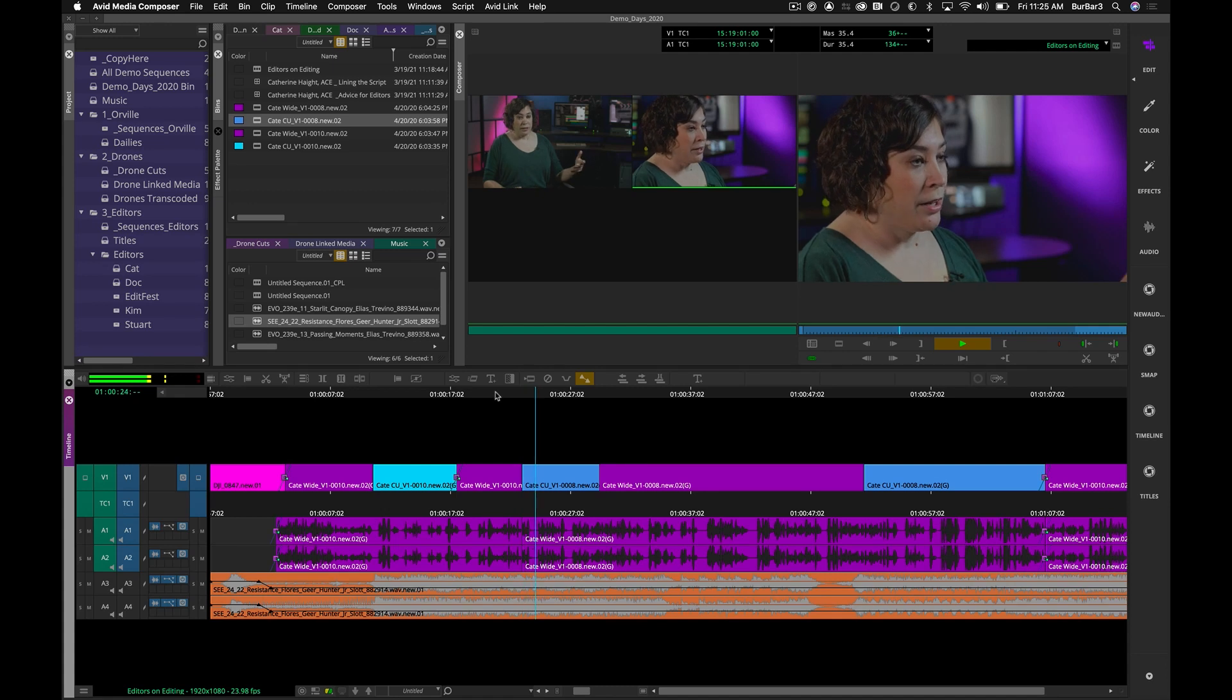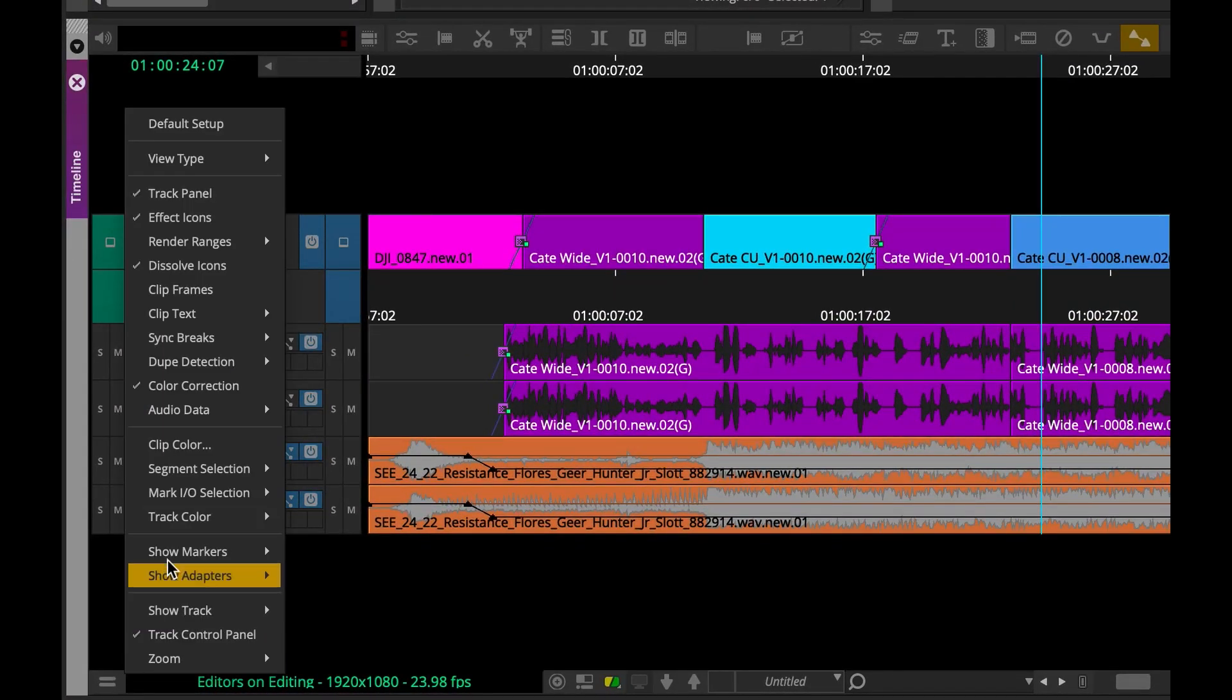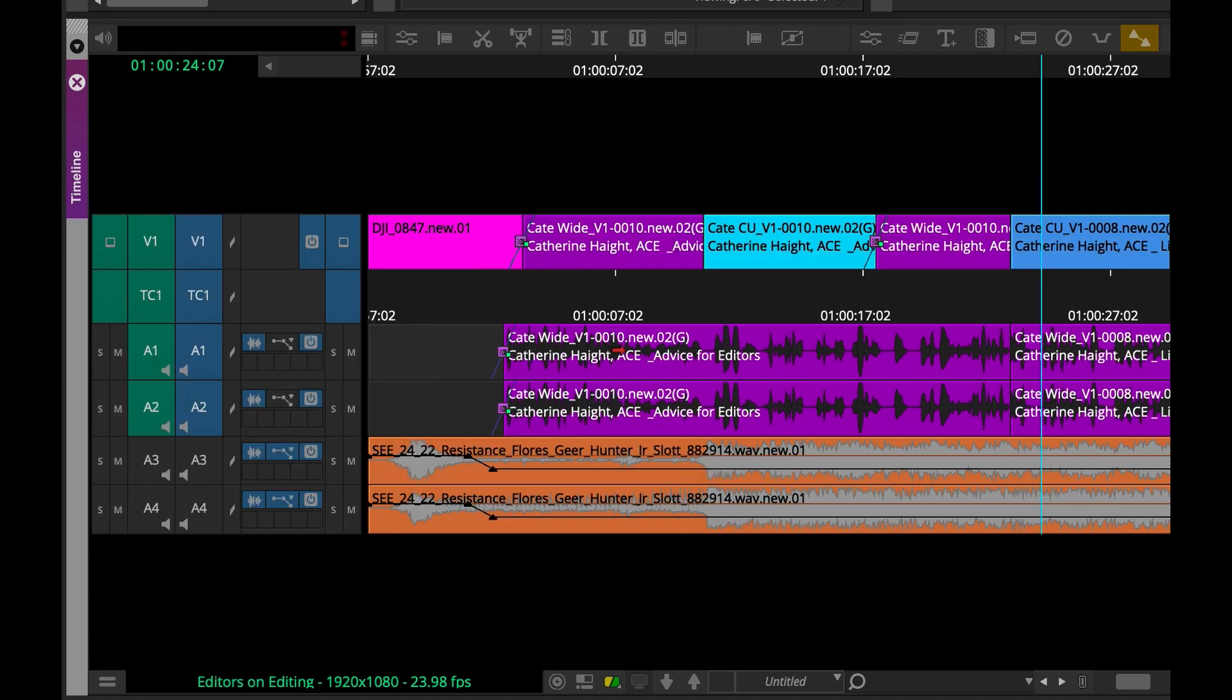Another nice little added treat is that you can now choose to display the group clip name in your timeline clip text. This is great, so editors can now see the name of the group clip used in the edit along with the name of the clip from the group.